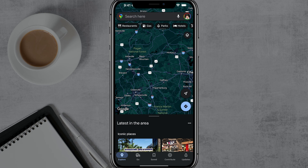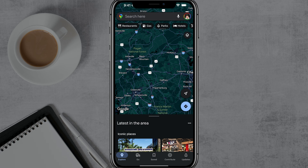Hello everyone, and welcome to this video tutorial where I show you how to avoid tolls and highways using Google Maps, to save you some money as well as some headache. This will work on both iOS and Android exactly the same way.